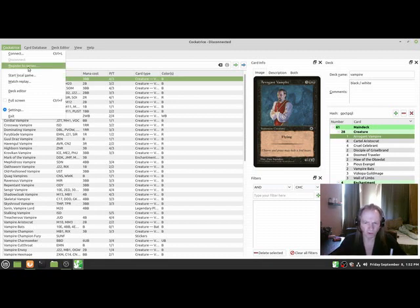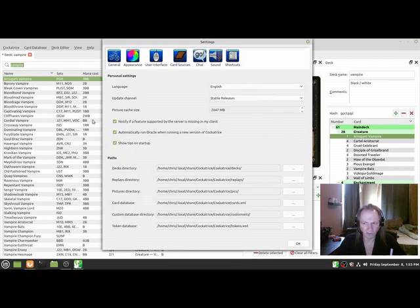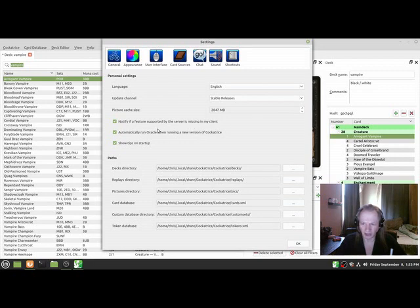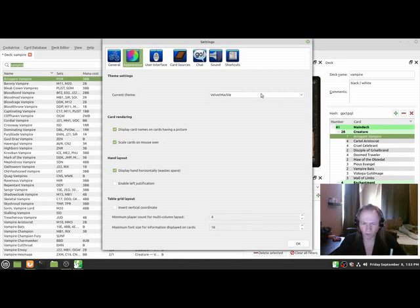It's really neat the way it works because it puts the Untap and the Clear and the Roll button and all that. I'm not going to show you that, you can figure it out yourself. It's really self-explanatory when you go through. But you just go to Cockatrice and Start Local Game. You can play on your local servers or register to server. Then you've got your Deck Editor and Settings.